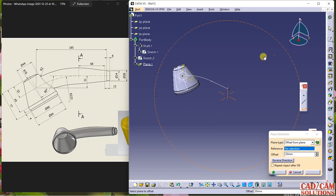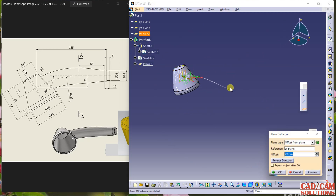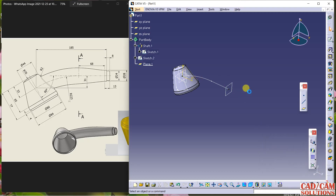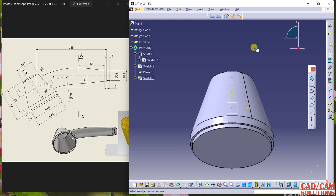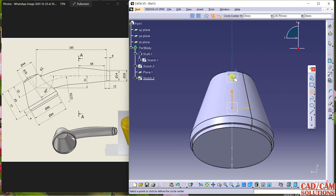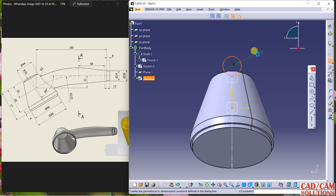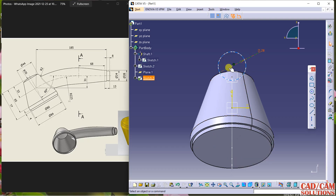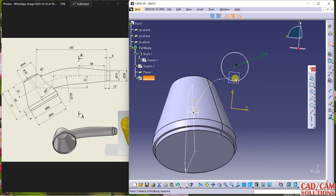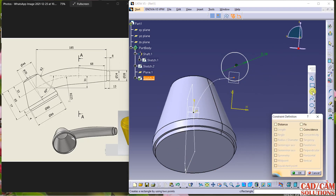I am selecting a point plane up to this point to create the first section. The first section is a circle. Select and draw a circle — the dimension of the circle is a diameter of 28. Now select this point and make them coincident.